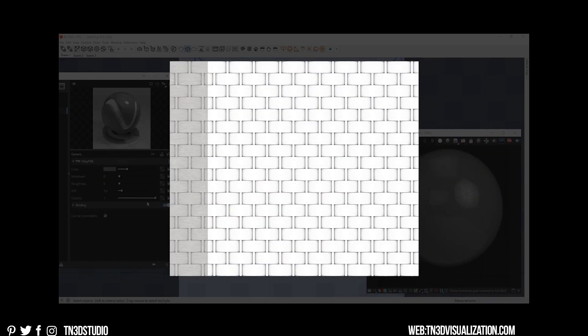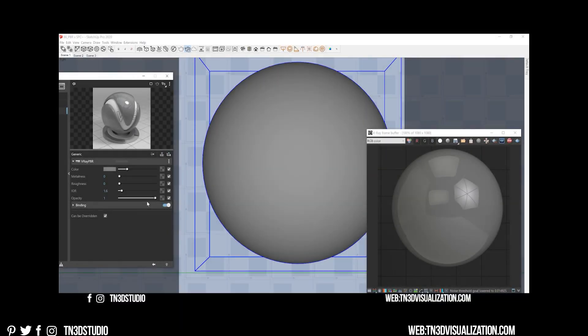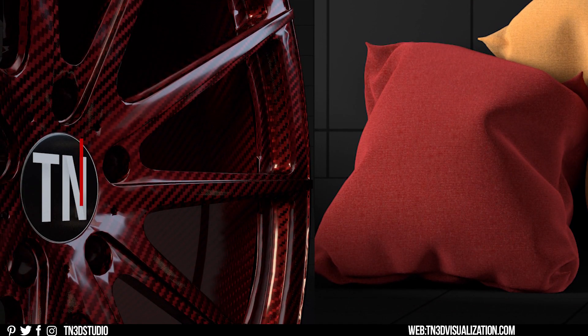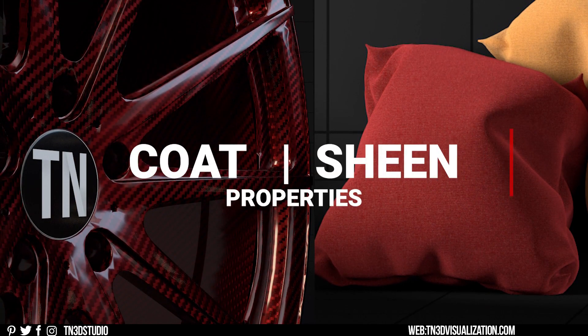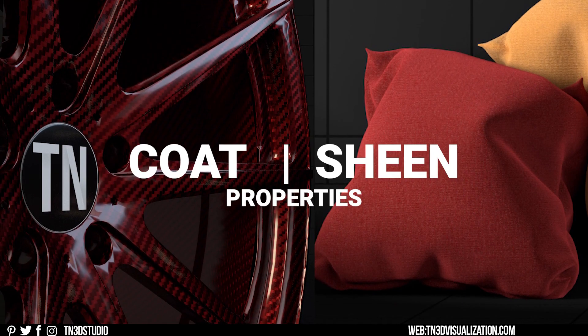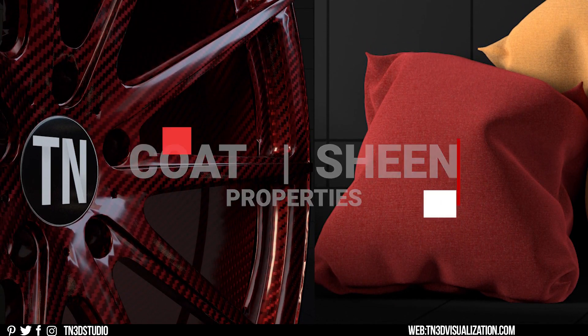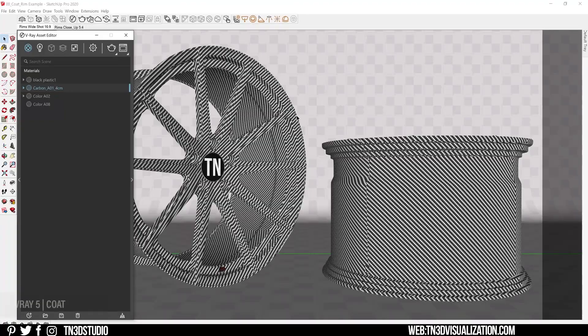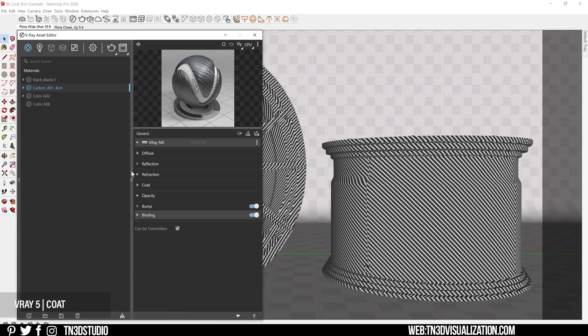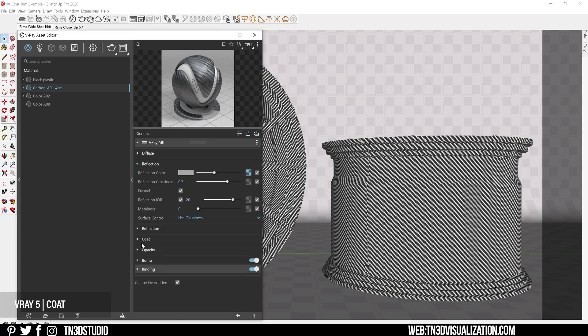Now the generic material composition is also being optimized to manage multi-layered materials with the addition of the coat and sheen properties. The coat layer is great for adding reflection details to materials like car paint and carbon fibers, and also can be beneficial to your common surfaces like wood and countertops. The coat settings is added by default to the generic material and the settings are linked to the surface controls of that main material.